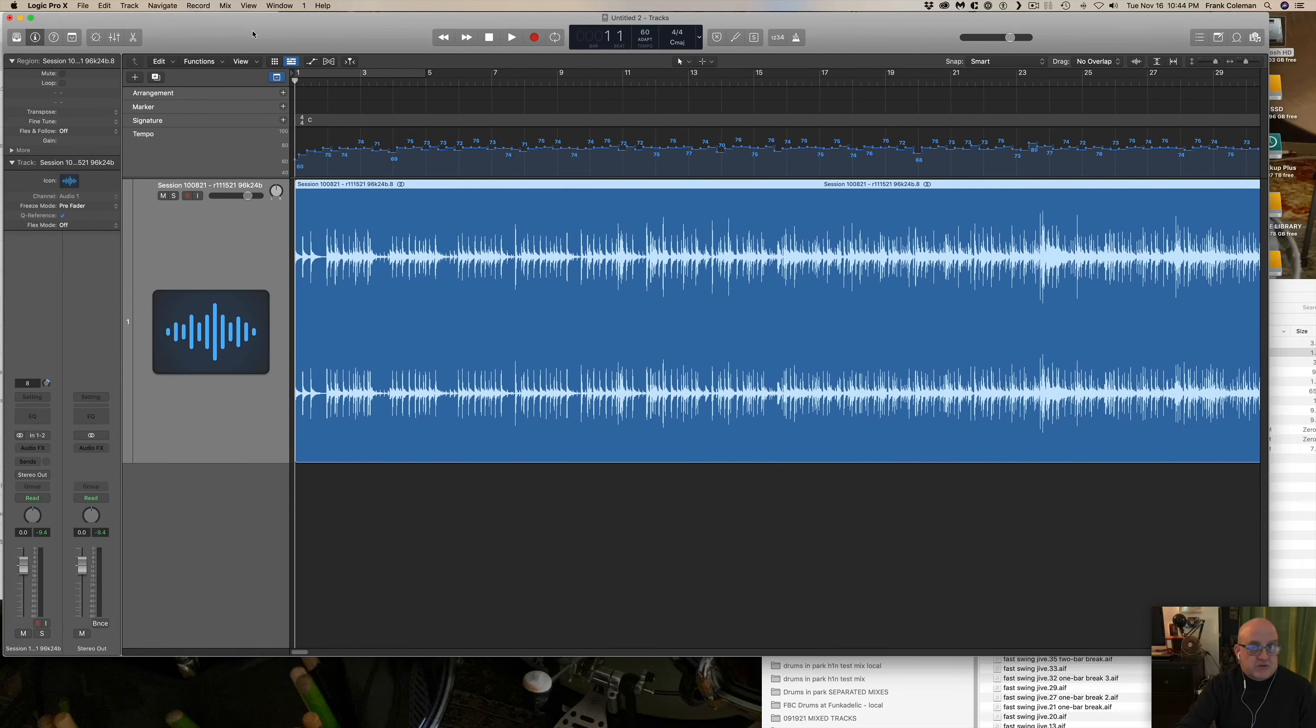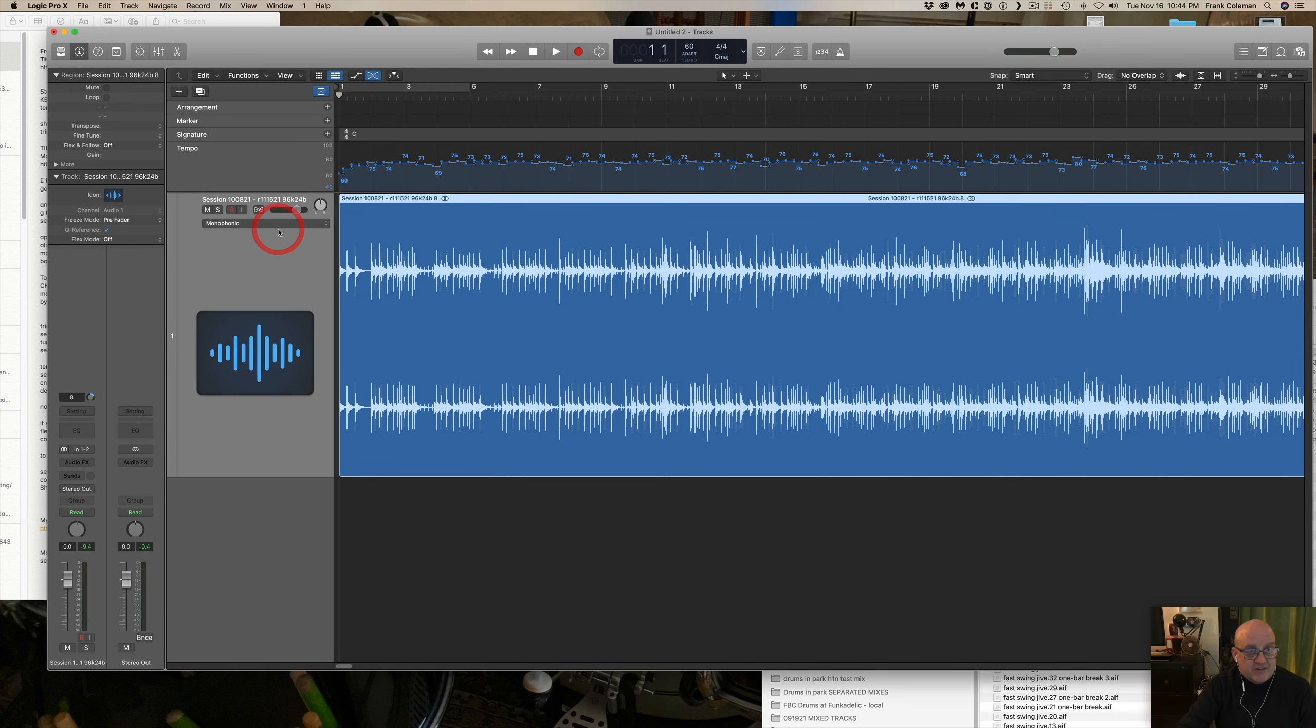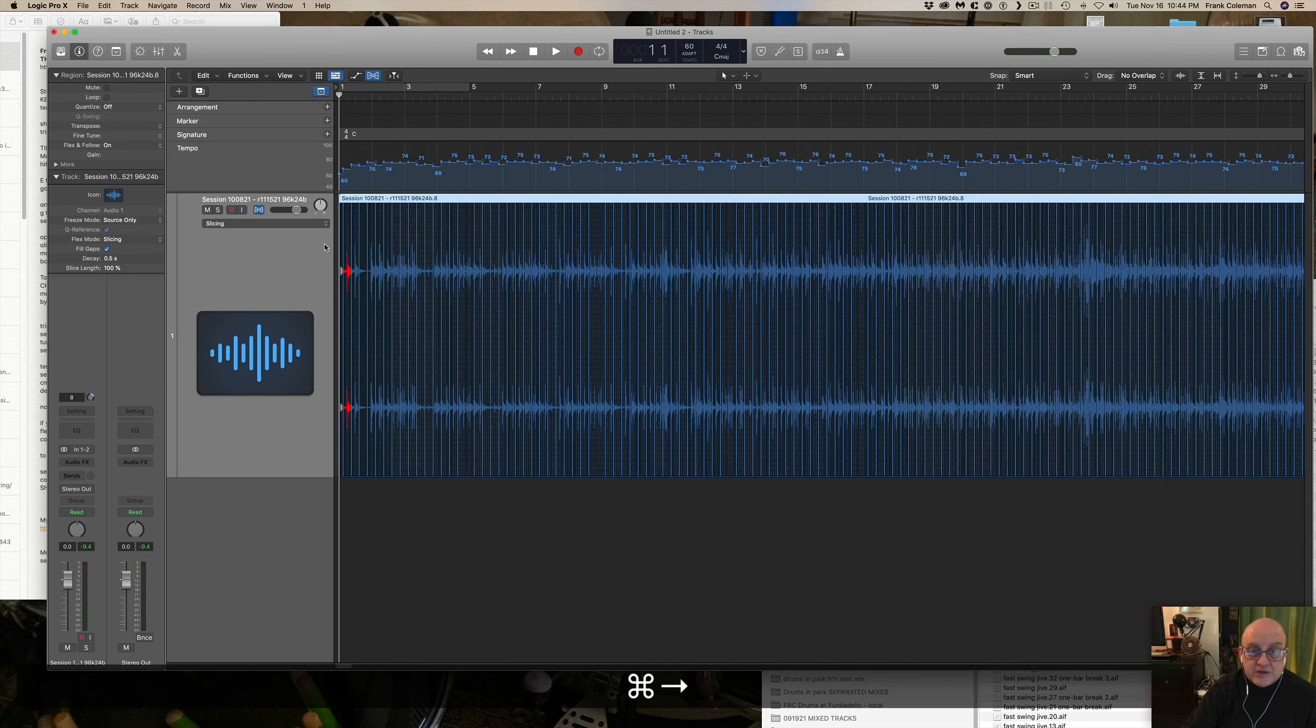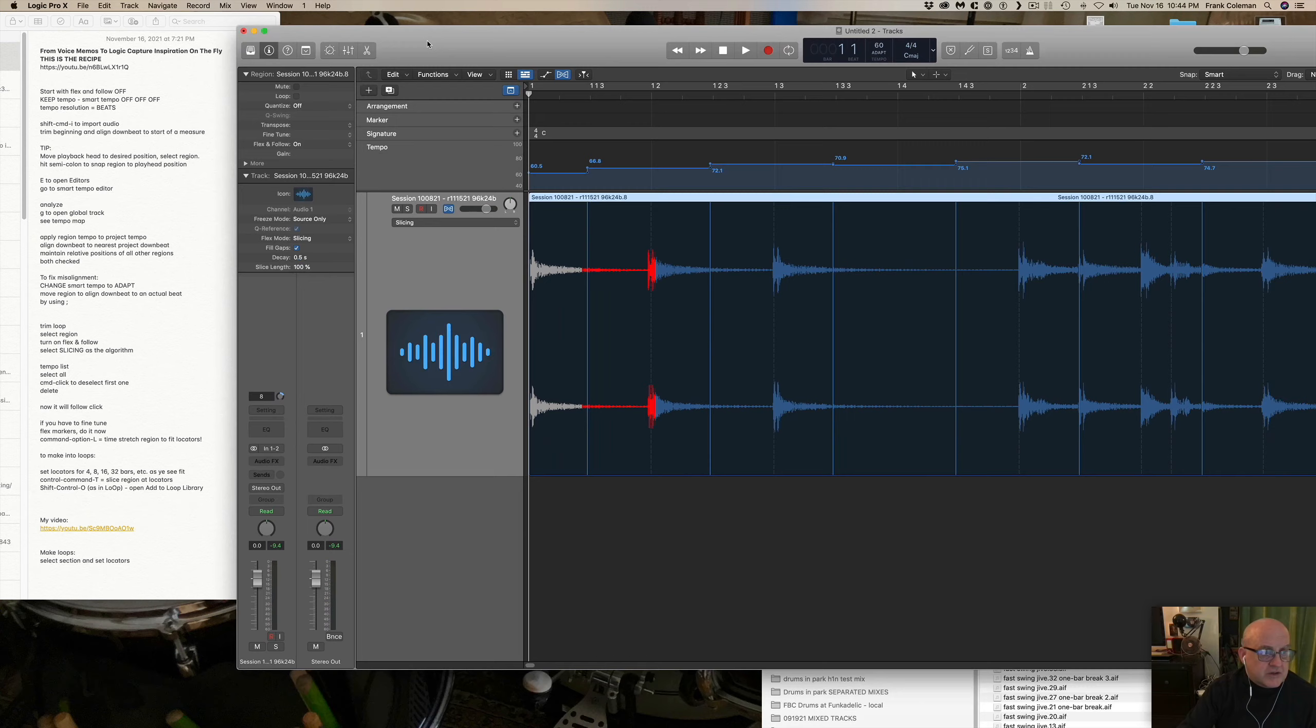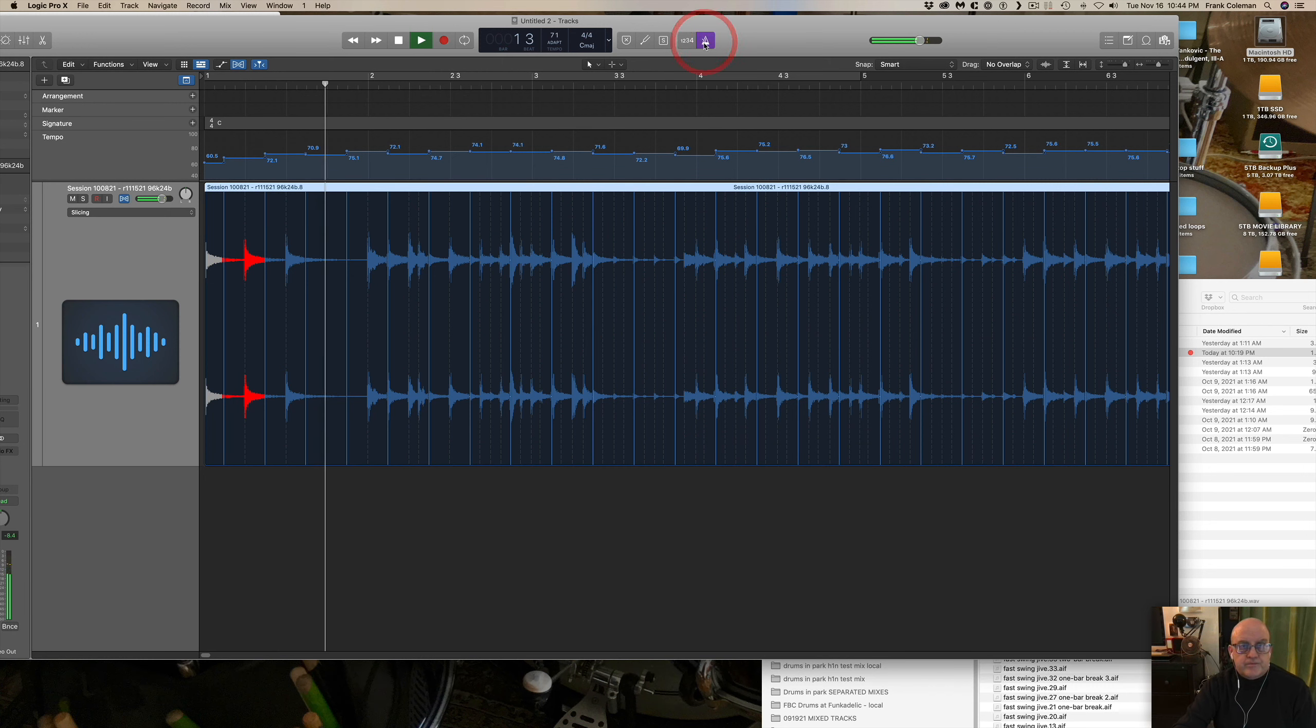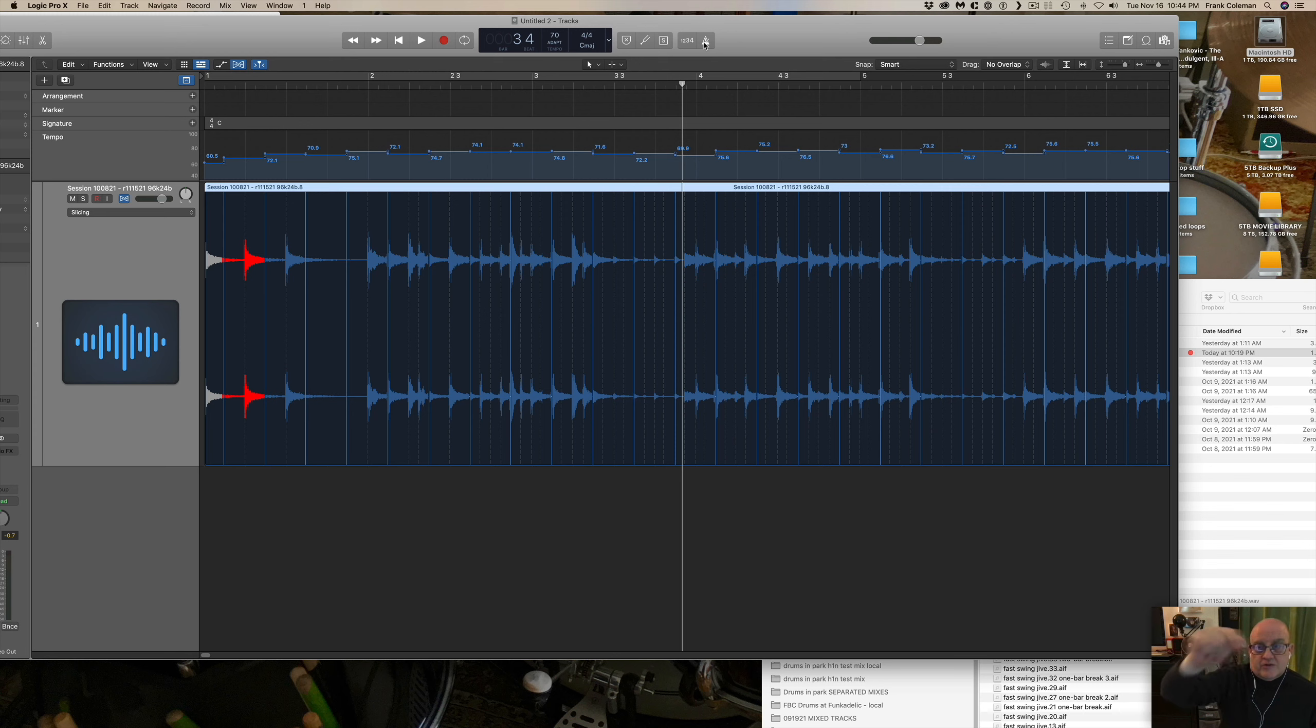Now what we need to do is set to adapt tempo. Now what we need to do is turn on flex and follow. And we need to pick from this drop down menu here, we need to pick the slicing algorithm. That is specifically made for drum parts. Let me zoom out a little bit here. Okay, and let's take a look here. Right, let's play this. And now you can see that even though the tempo is slightly shifting up and down because it's being played by a human being, not a machine, it's still in time as far as the metronome is concerned.